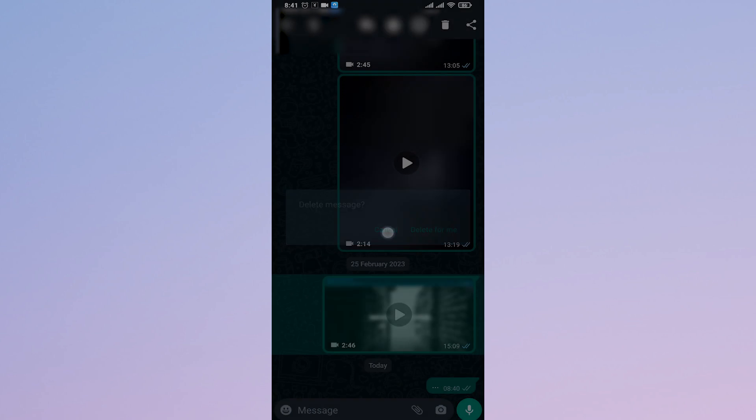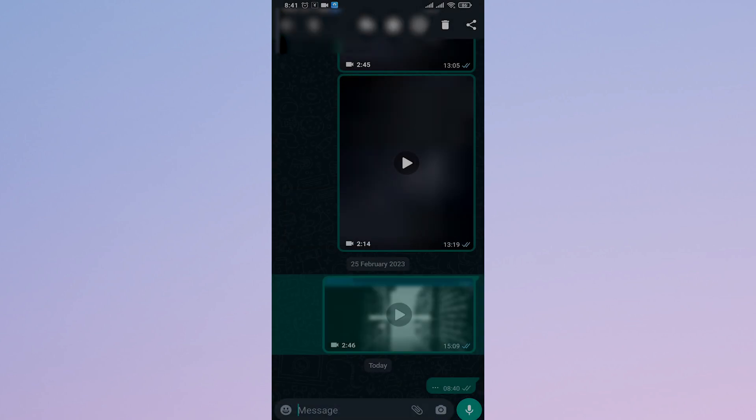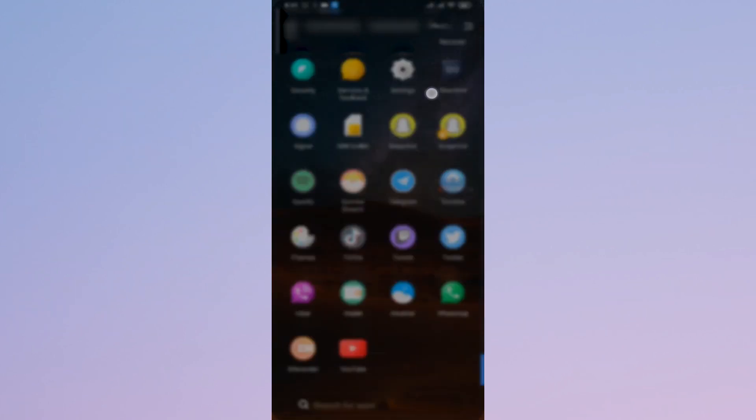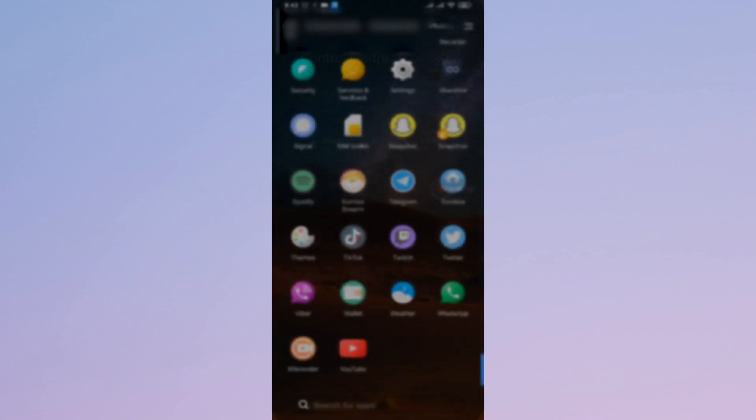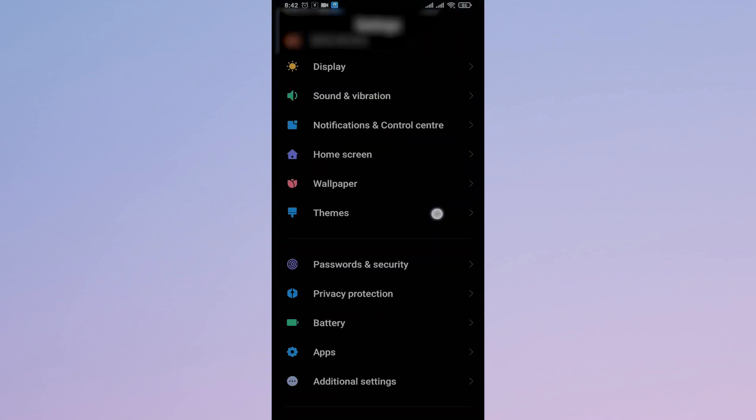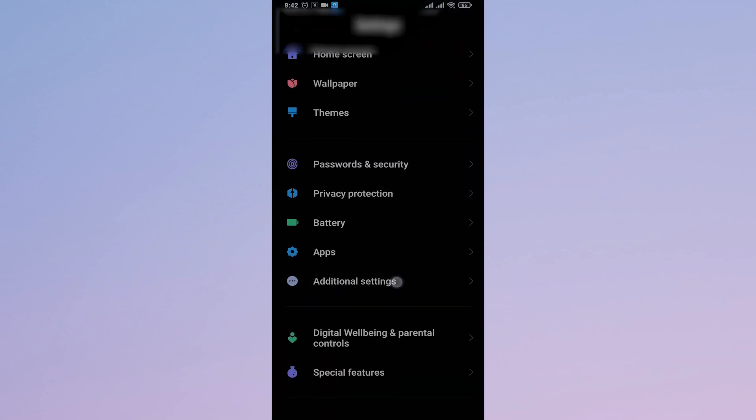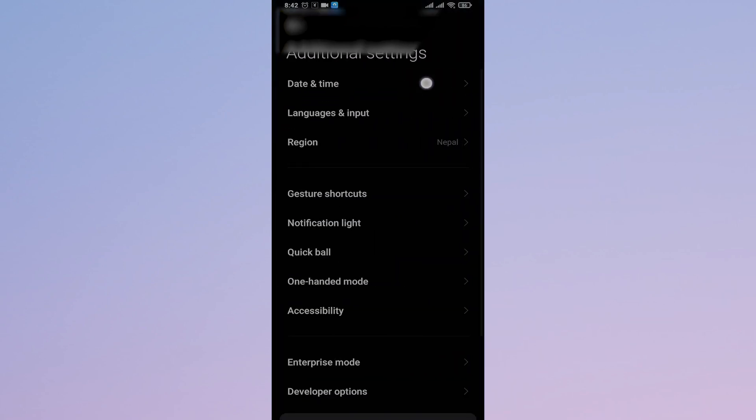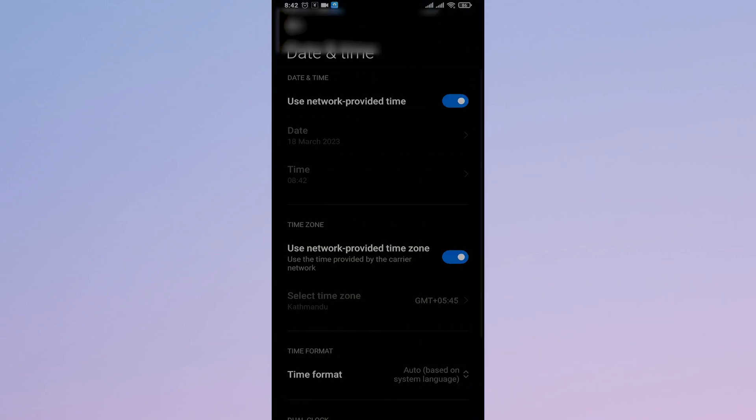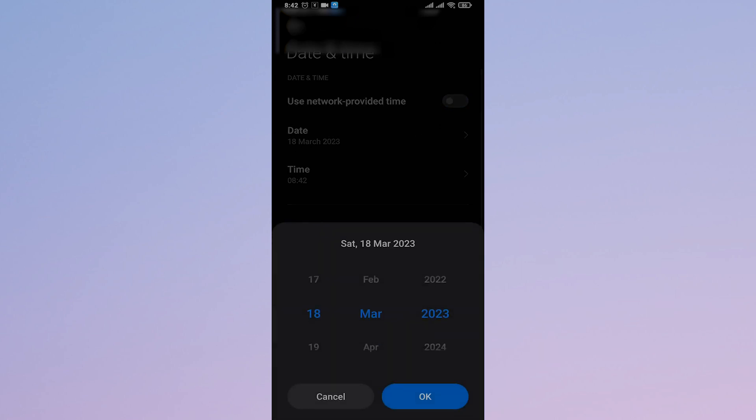It's currently not working for my device, but you can try it for yourselves. So, just open up your phone settings. Open up the date and time settings. Turn this off and then select the exact date.